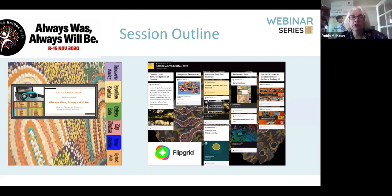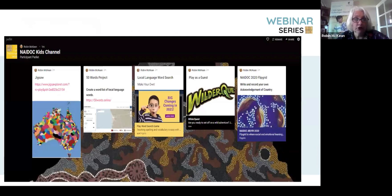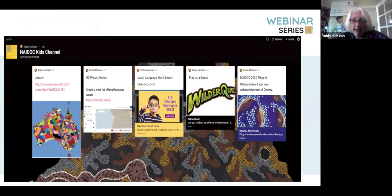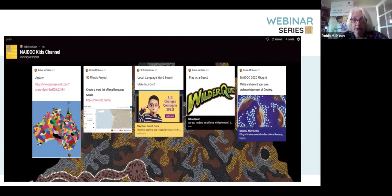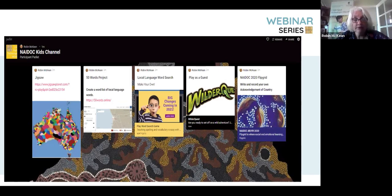The Padlet has a link to the NAIDOC Kids channel. If you've got kids in the room with you at the moment, you might like to have them making a jigsaw, playing as a guest in WilderQuest, or acknowledging their local country on a Flipgrid. That would be nice for us all to see where you're all coming from.